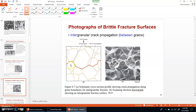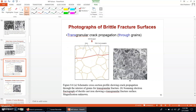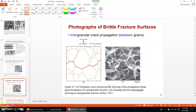Intergranular crack propagation along the edges of the grains happens in those cases where the intergranular forces have become weakened due to some prior actions, forces, or processing on the materials. These are the two types of fractured surfaces: transgranular and intergranular.